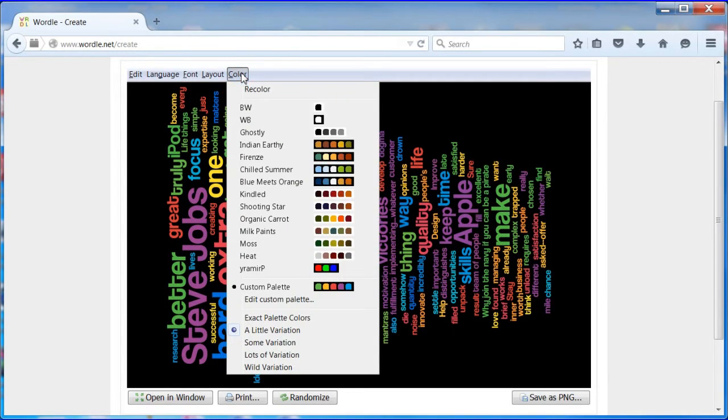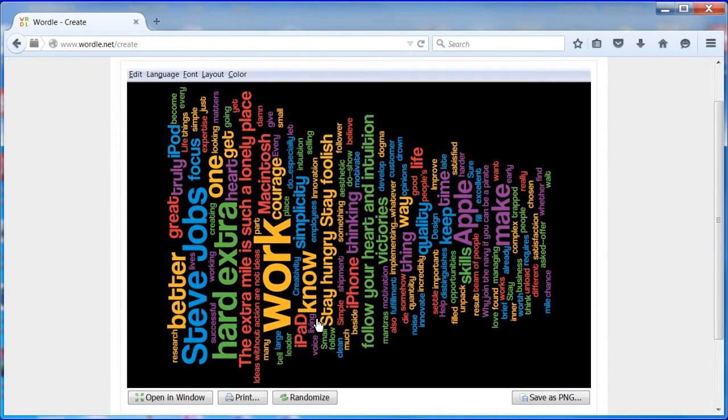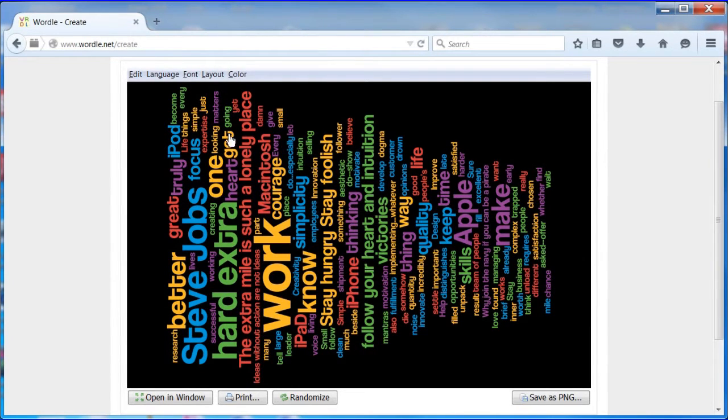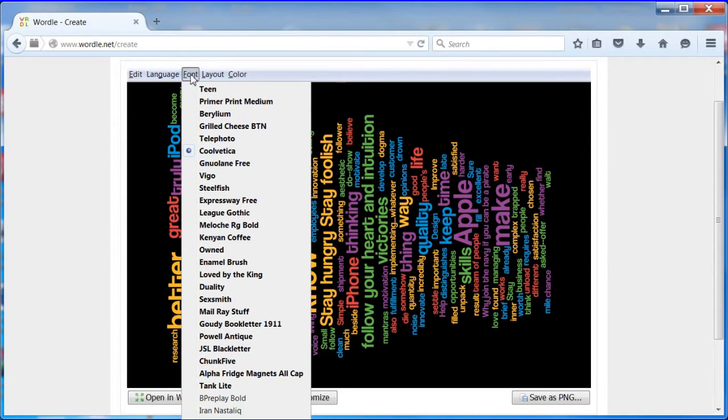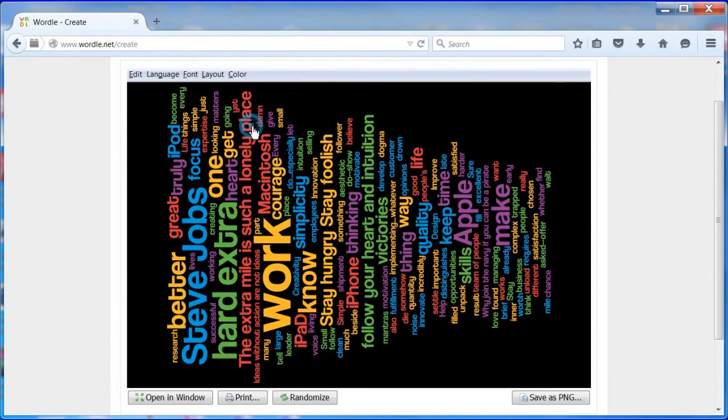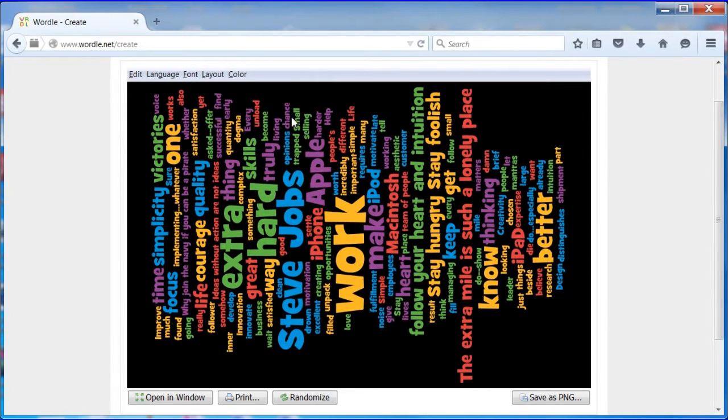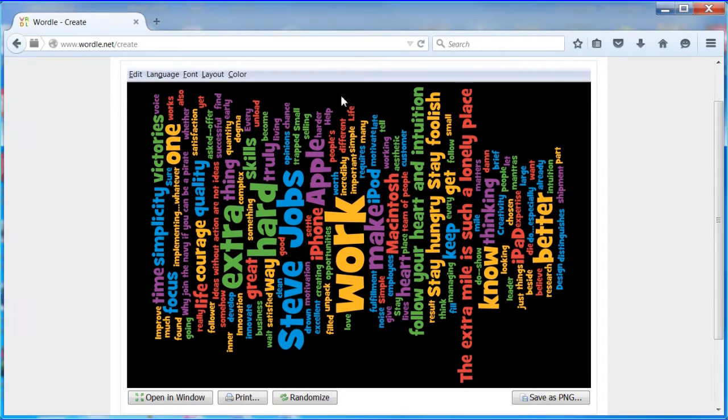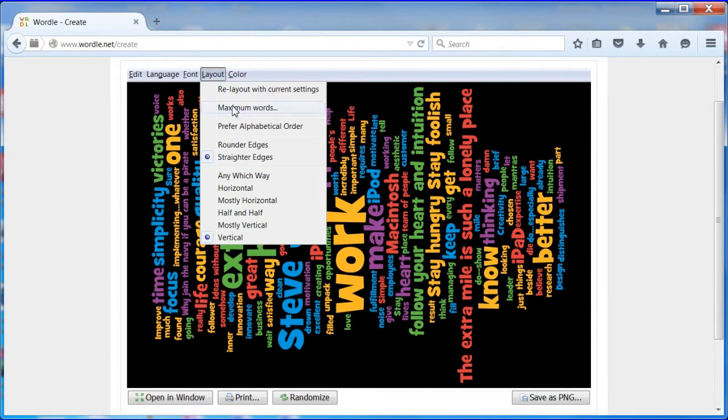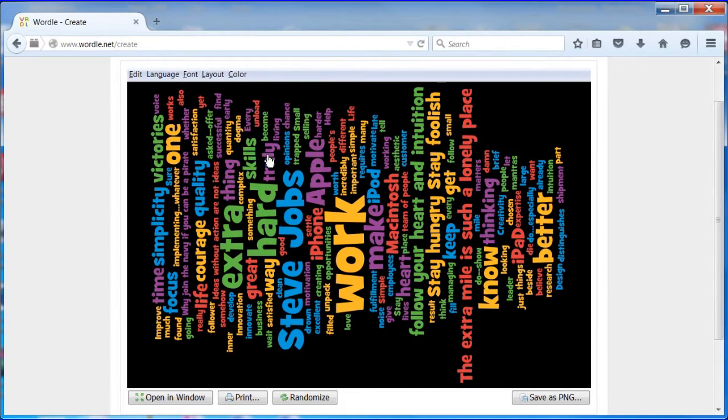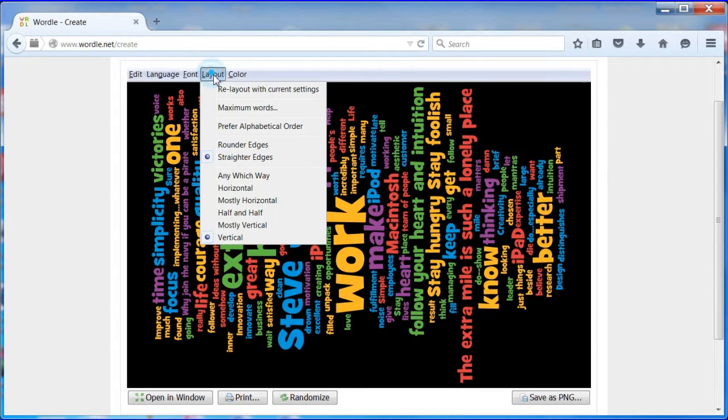Choose the color menu again and choose exact palette colors. In the options menu choose font, select grilled cheese BTN. Then choose layout, choose straighter edges, then layout mostly horizontal.